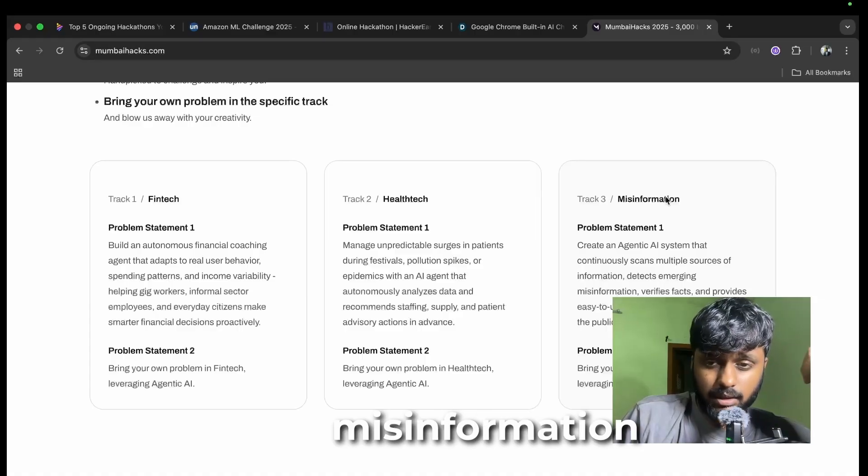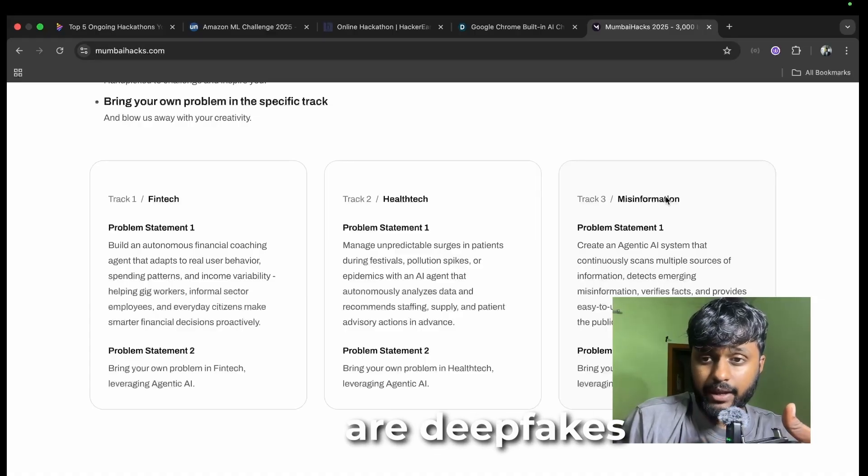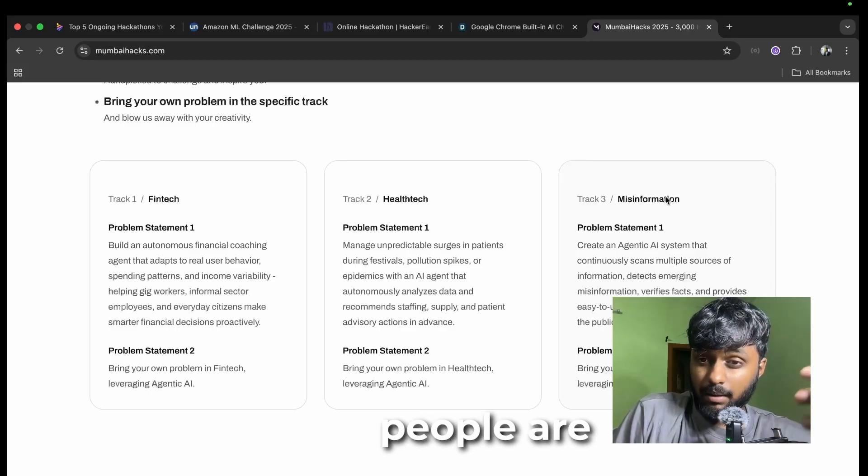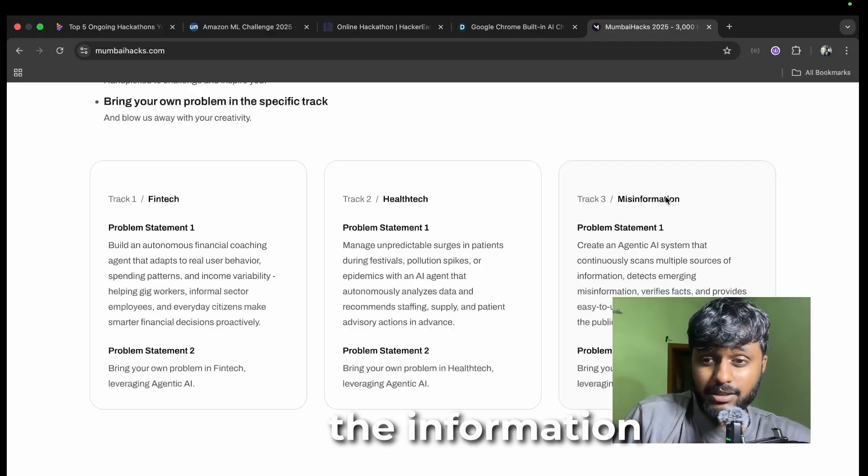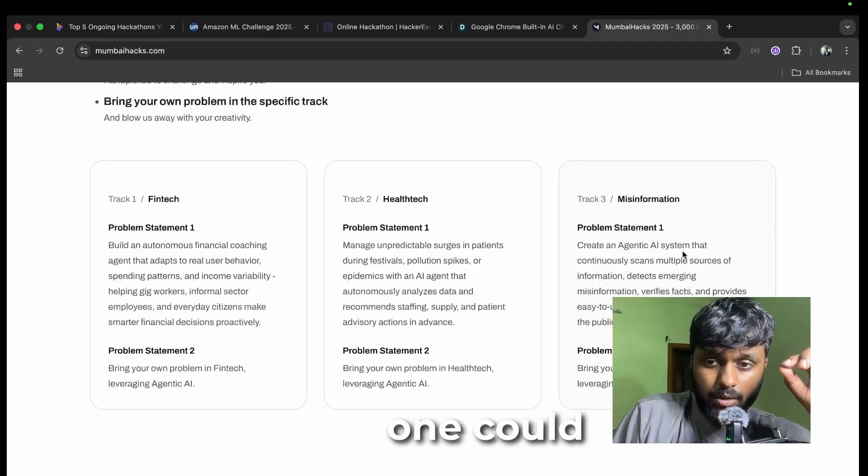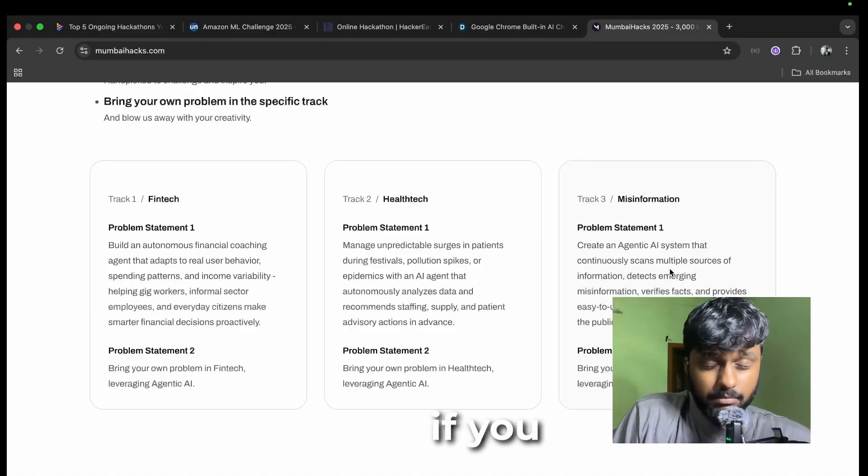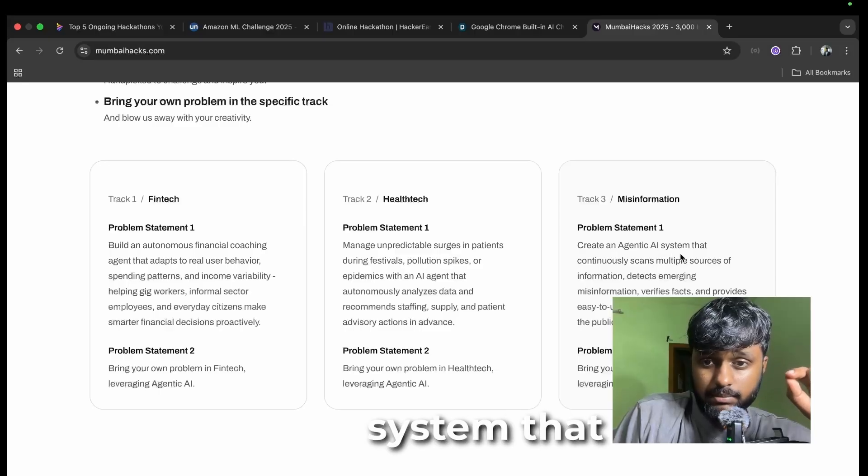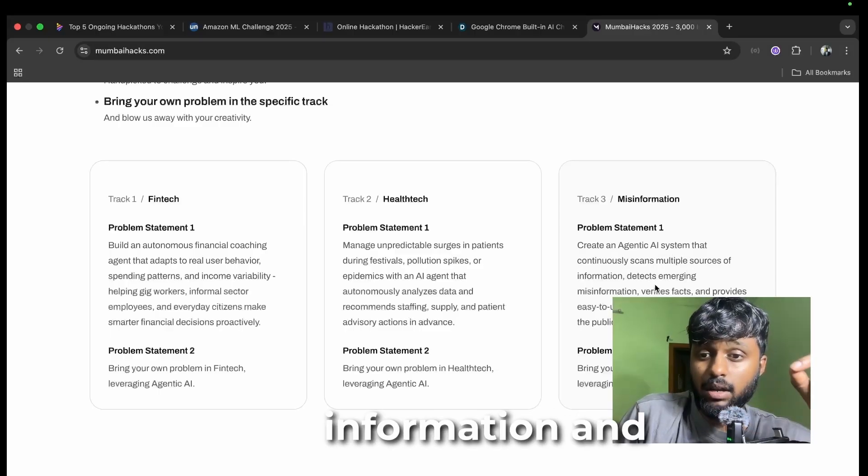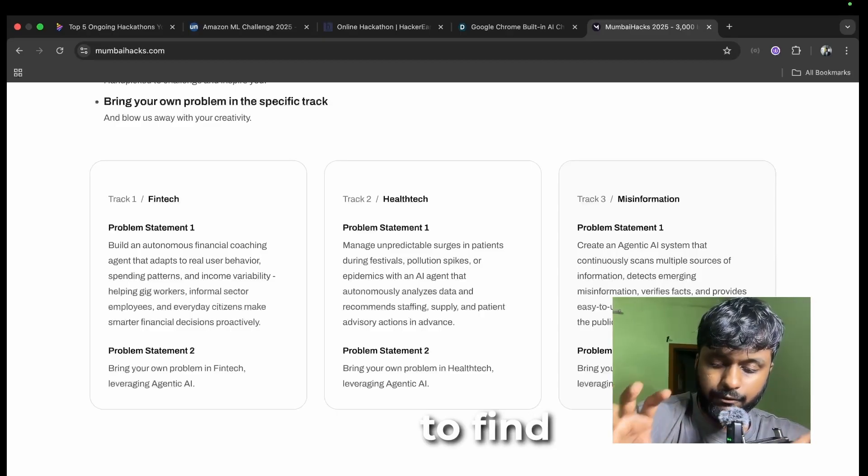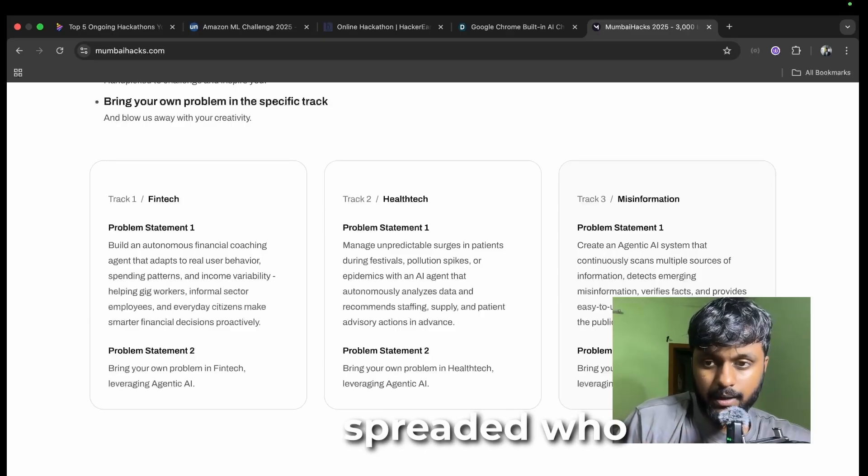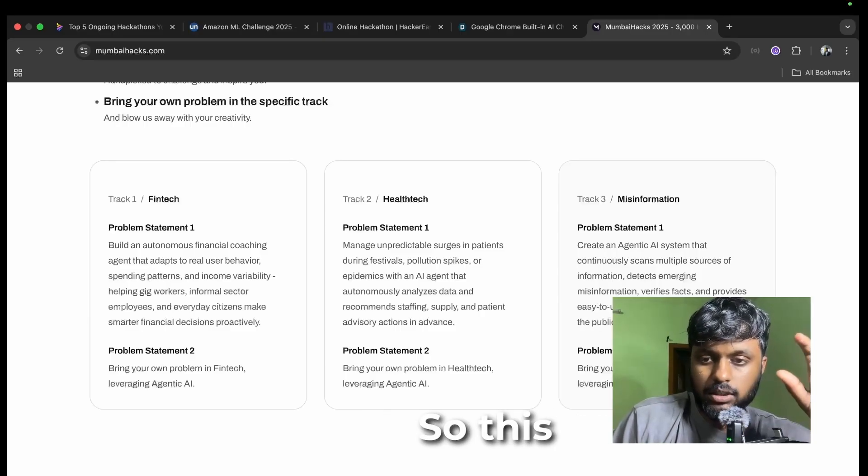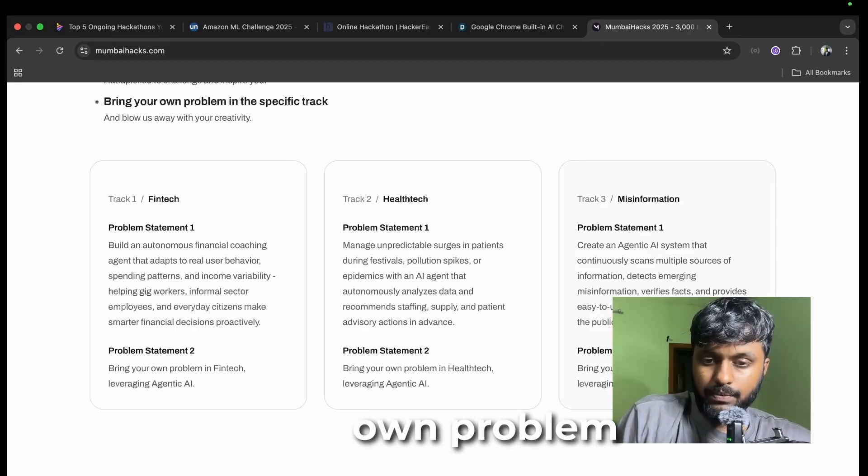AI is evolving and a lot of misinformation is spreading. There are deepfakes of people and people are building different characters to spread information. They are hiding behind the information that is being spread. I think this one could be a very good problem statement. You have to create an agentic AI system that continuously scans multiple sources of information and detects emerging misinformation.